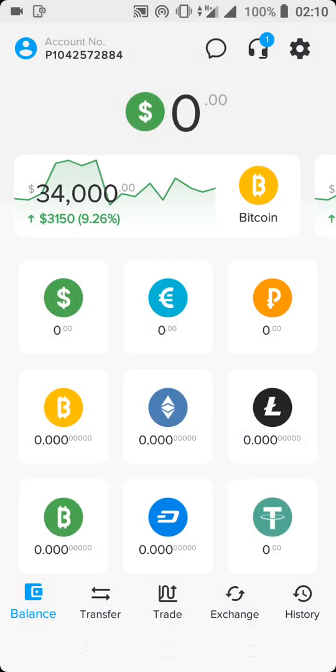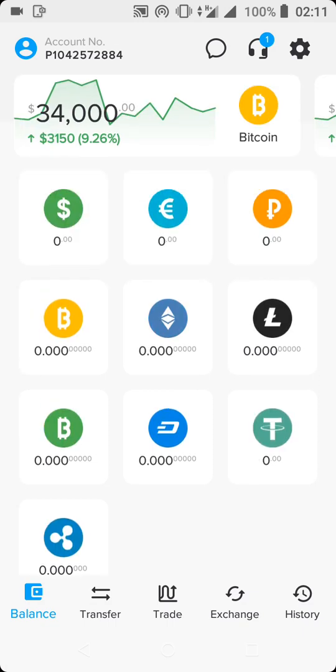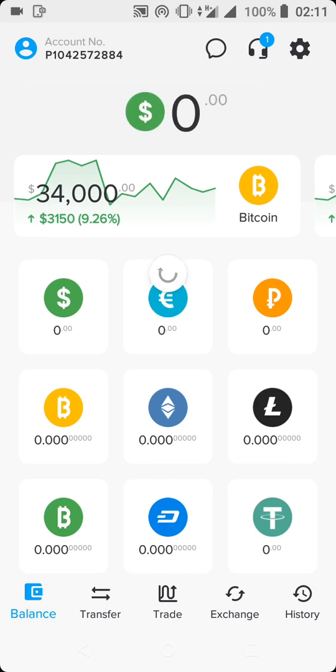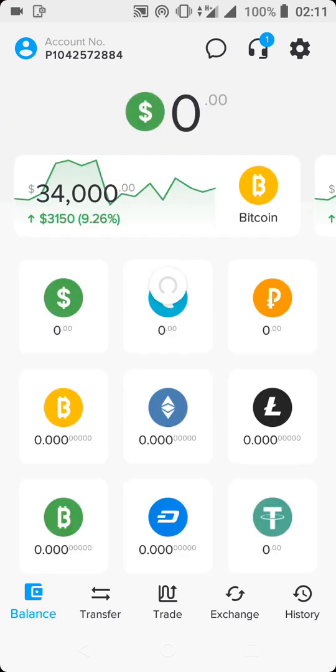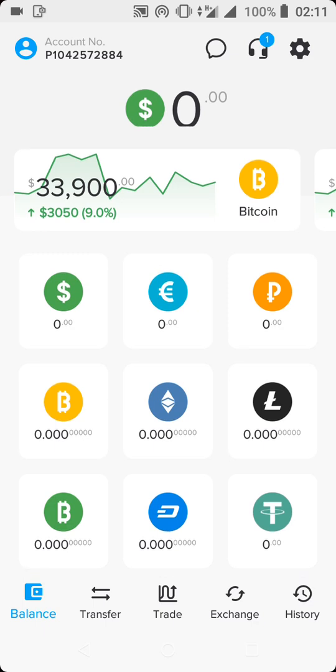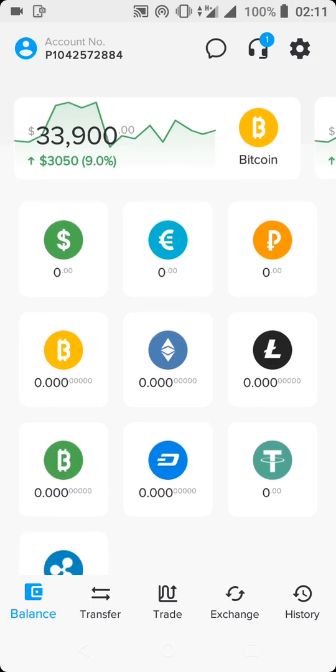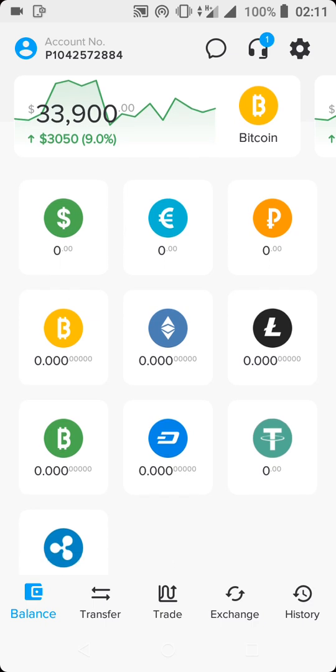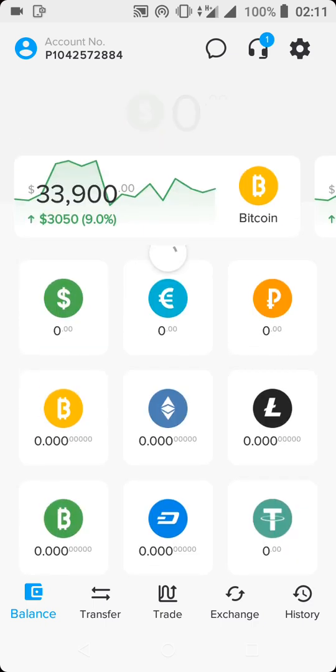Now we are actually inside my Payeer account. What we need to do is get familiar with the various options inside the Payeer account. Right here we have Bitcoin. By default your account is in US dollars. You have a Bitcoin wallet address here, you have your US dollars, your euros, you have your Litecoin, you have your Ethereum.